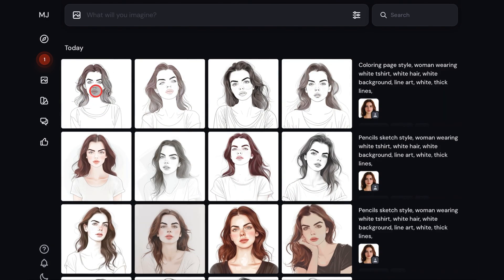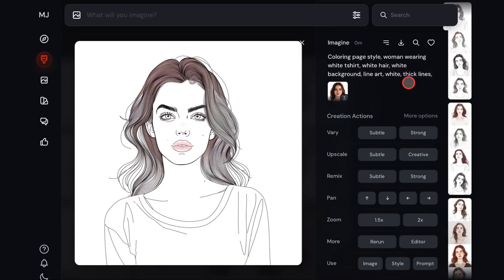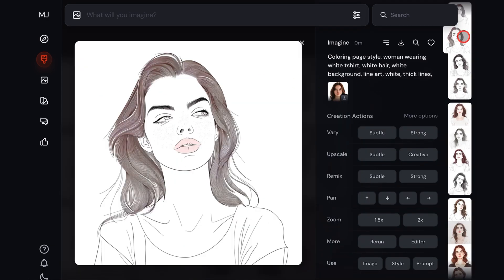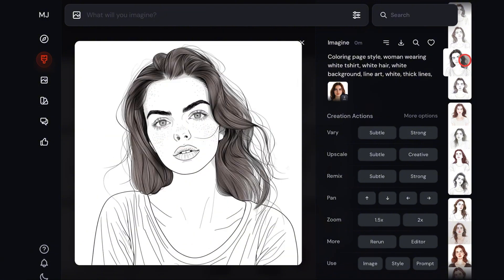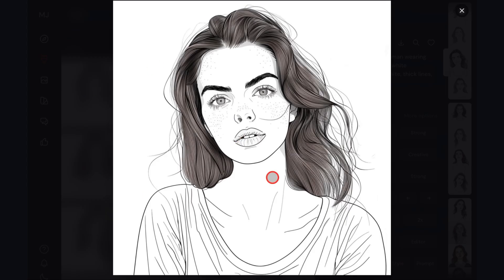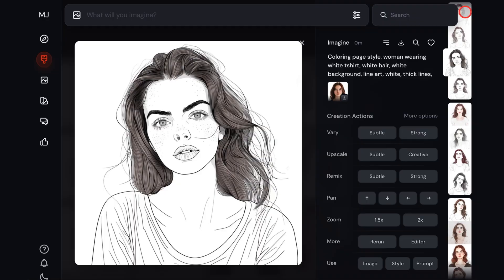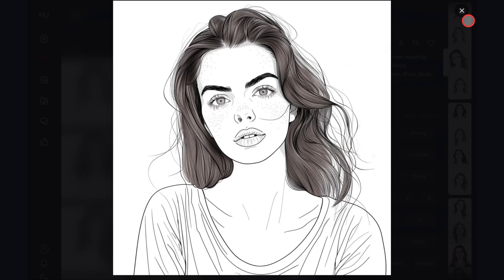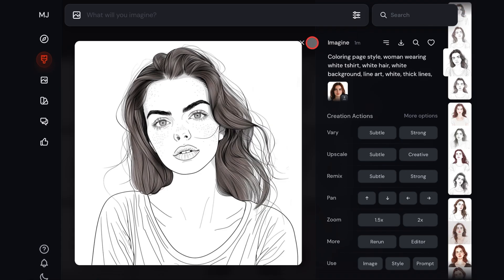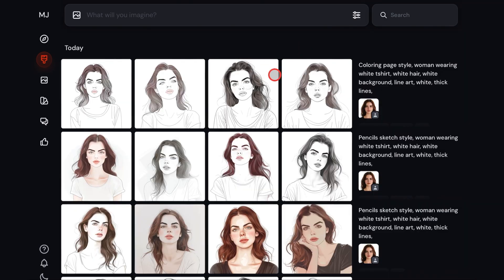These are the results. All the images have a monochromatic art style. I think this one is the best out of all of them — a little bit of color in her hair, but you can see that this is purely line art. And that's how you create line art from your images.